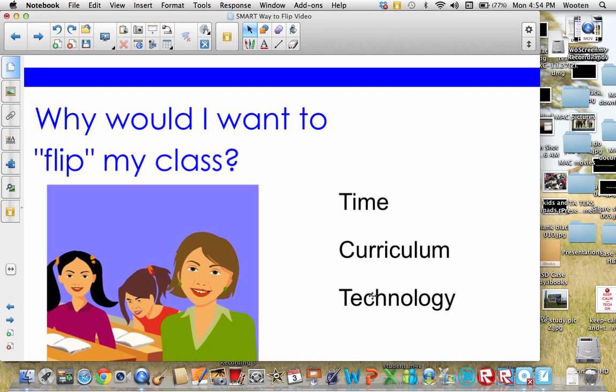Many teachers feel overwhelmed with all the content they're expected to teach and the time they have to teach it. Now technology has made it a little easier for teachers to implement a flipped classroom model in order to meet that need. Think about it — is there a lesson that you'd love to provide instructional time towards but you can't seem to fit it in the regular class time or scope of your curriculum? Then that may be an ideal unit or concept to flip.